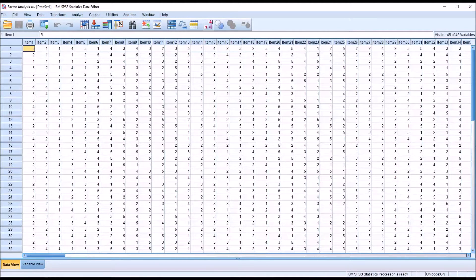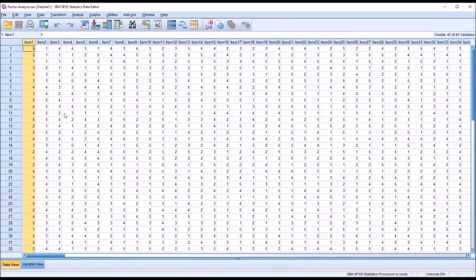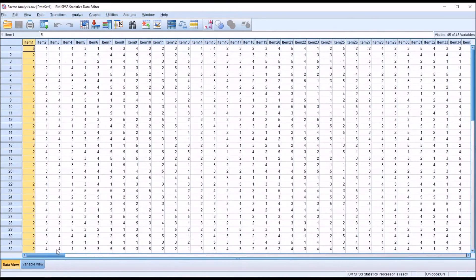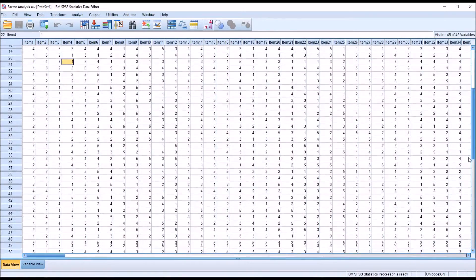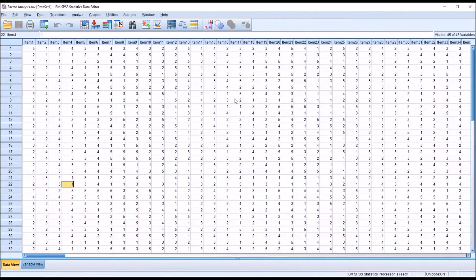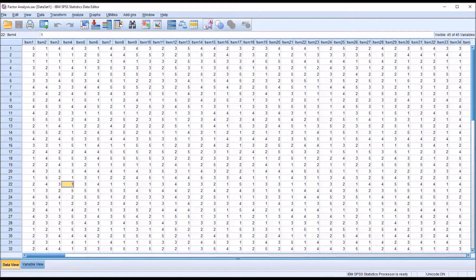I have here in SPSS a fictitious data set. I have 45 items and 50 records and each cell contains a value between 1 and 5. This is the type of data one might collect using a Likert scale survey.